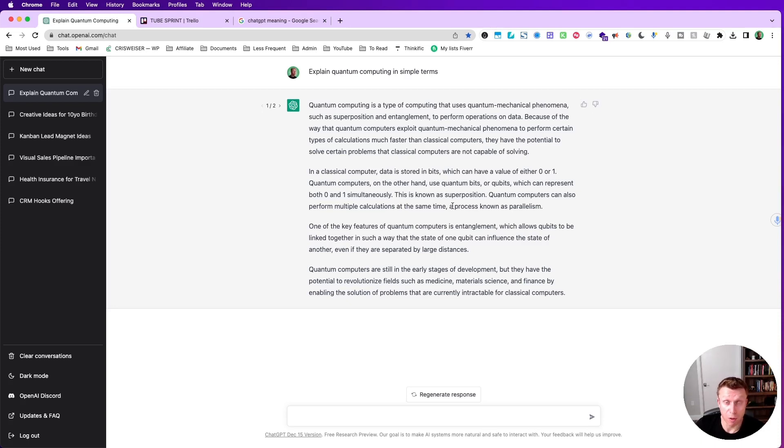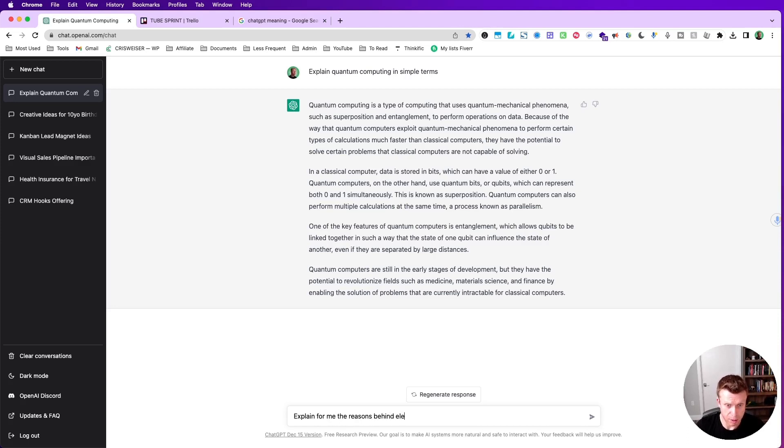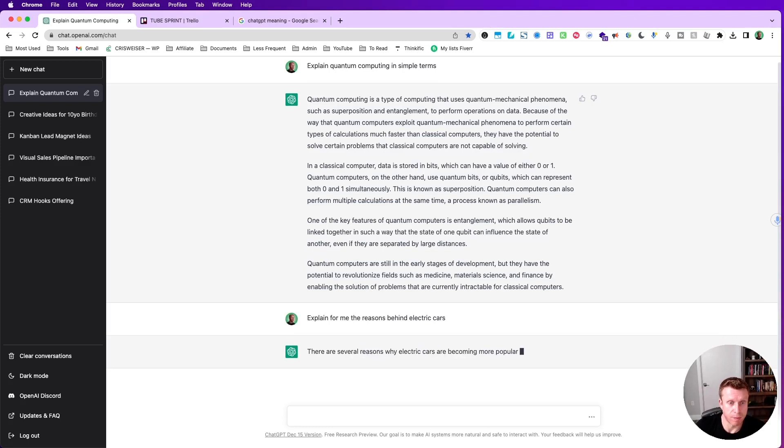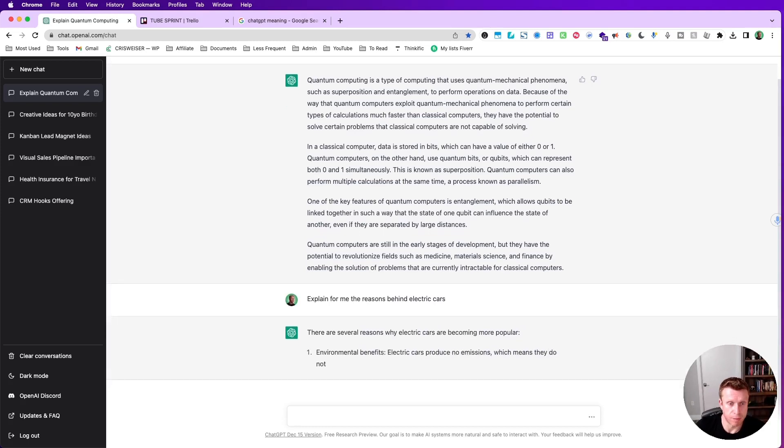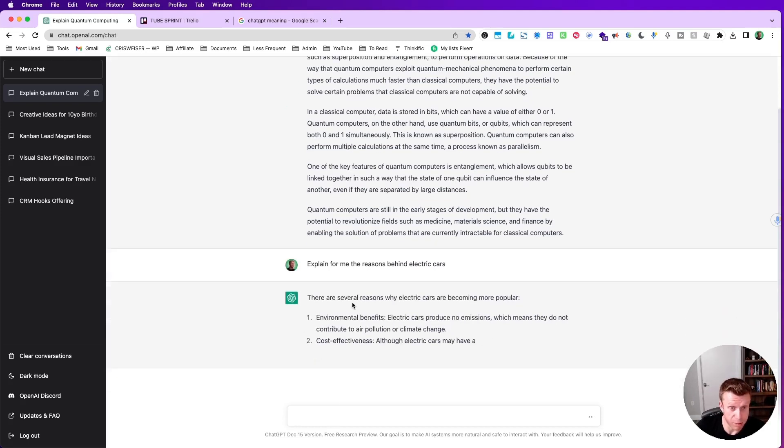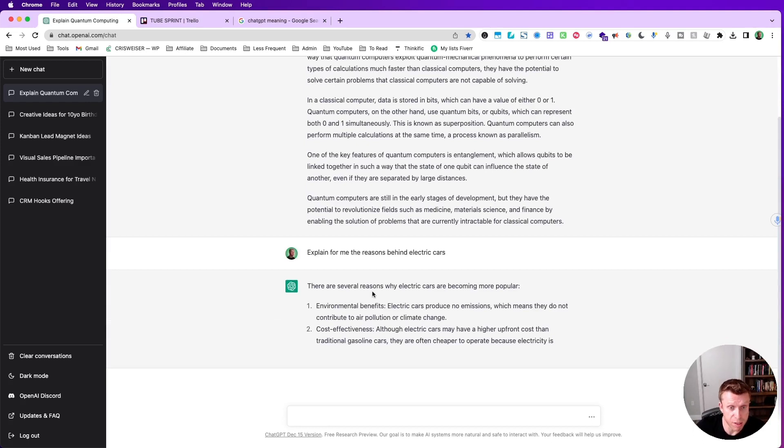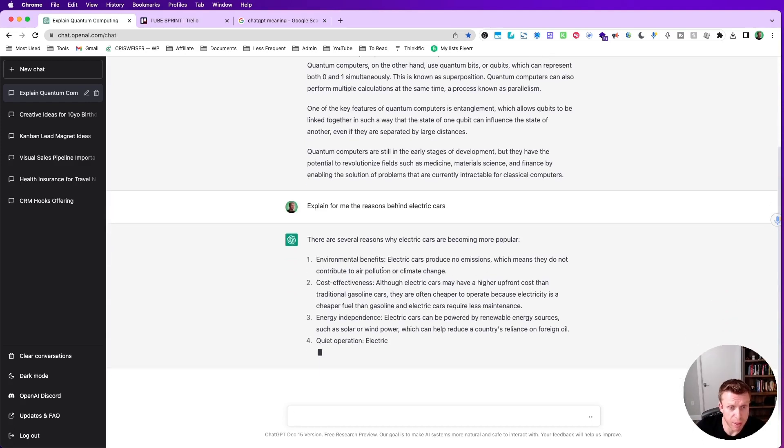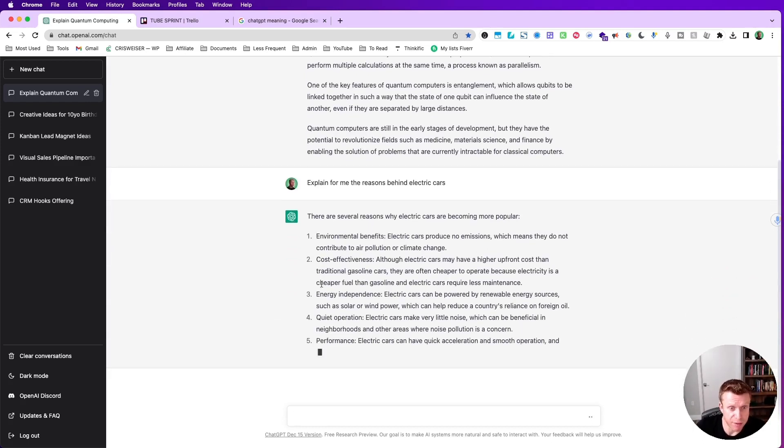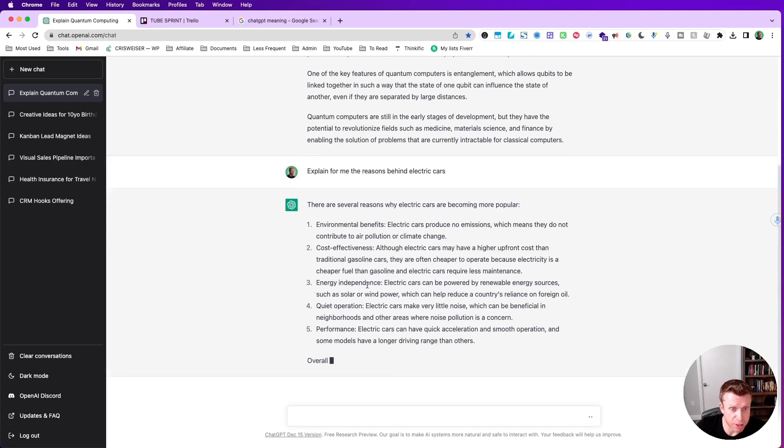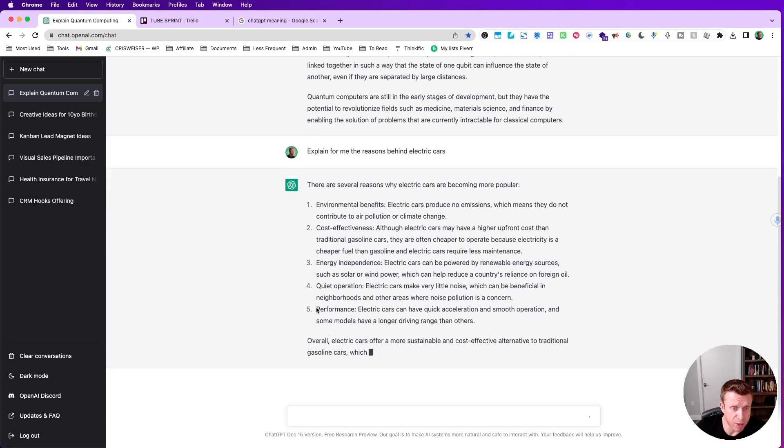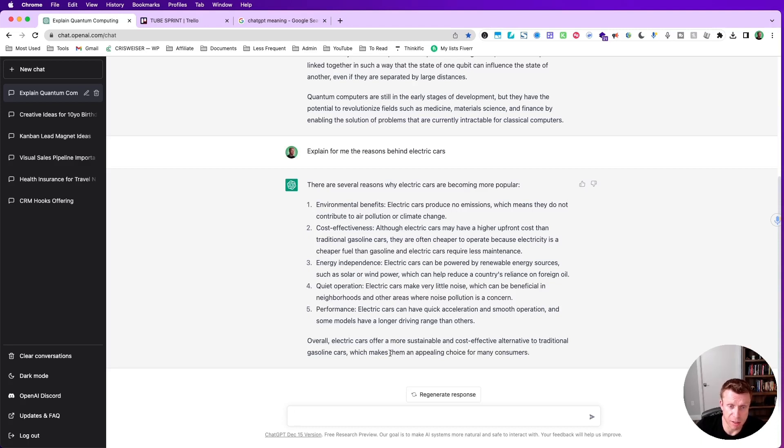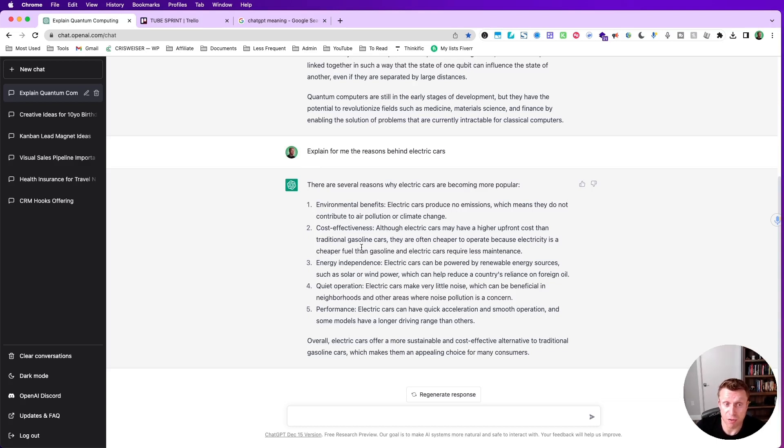Let's hop into some of our own examples. Let's say explain for me the reasons behind electric cars. Now it starts spitting out the answer - there are several reasons why electric cars are becoming more popular: environmental benefits, cost-effectiveness, energy independence, quiet operation, performance. Overall electric cars offer a more sustainable and cost-effective alternative to traditional gasoline cars. It's a pretty nice answer. You shouldn't take this copy and paste and try to produce content - it serves as a foundation for you to produce content much faster, and there's so many other business ideas that you can leverage this tool for.